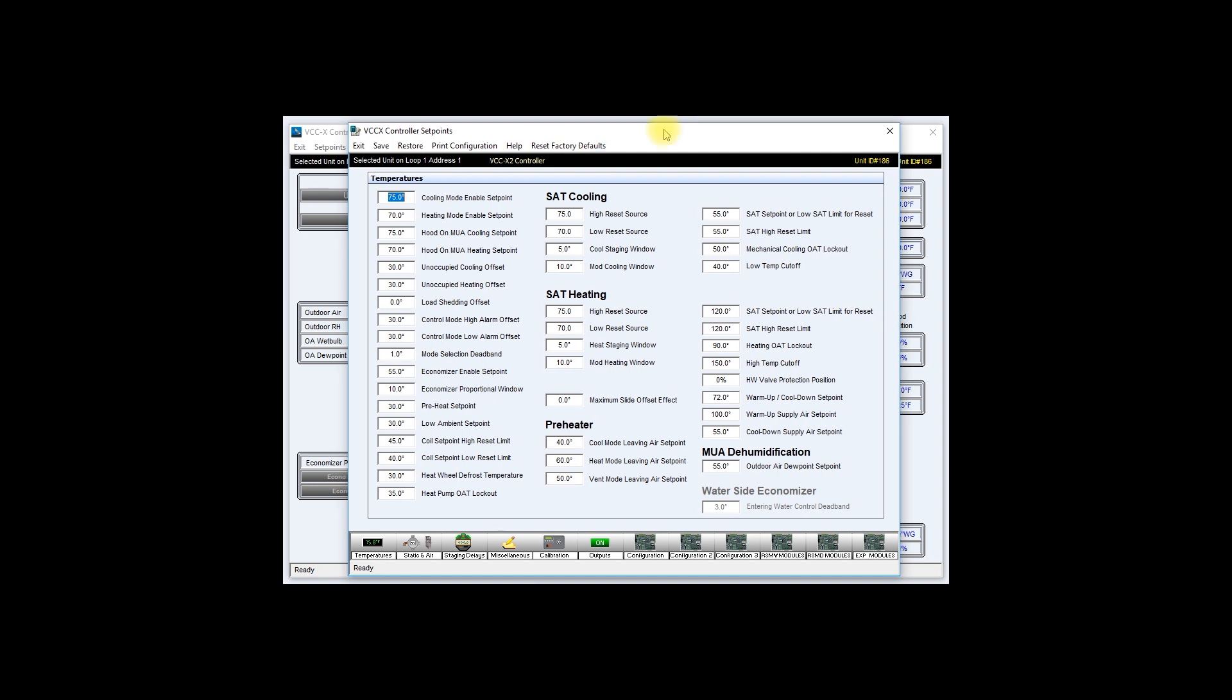Now let's assume that time has passed and we received a call from a customer stating that after playing with Prism 2, the unit is just not working properly anymore. In that case, you want to restore the original setpoints and configurations back into that controller.